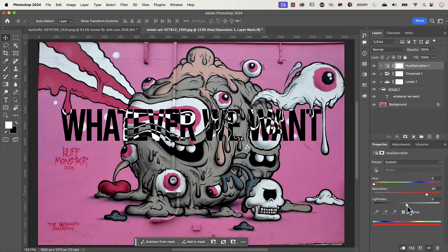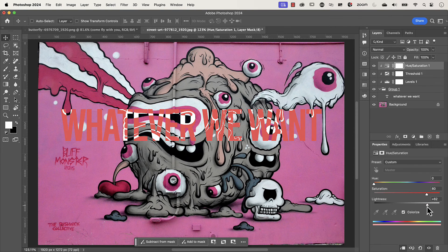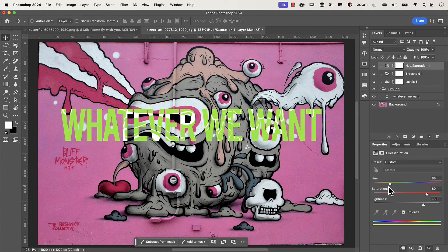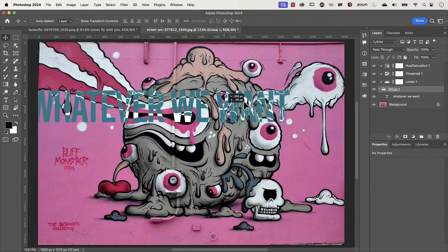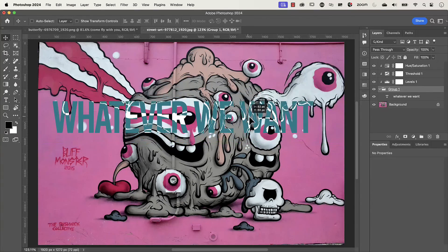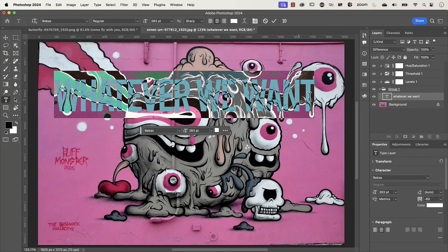Adjust the Saturation to something like 80, then adjust the Lightness. This is where the magic happens — you can start changing the color. Click on the Hue slider and change it to whatever you want. I'll go for a light cyan. Then you can adjust Saturation and Lightness however you want. The best thing again is that it's all dynamic and editable.